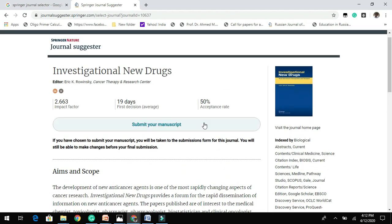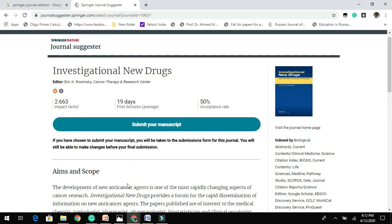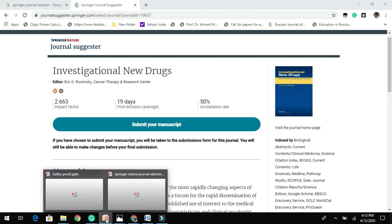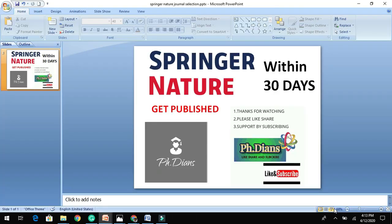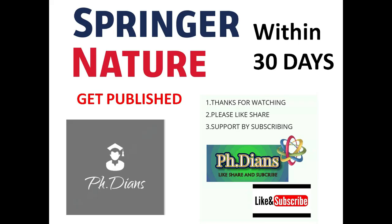And get published in a reputed journal. So with this very brief video, let me conclude and request you all to hit the subscribe button, like this video, share this video among your friends who are looking to publish their research article.